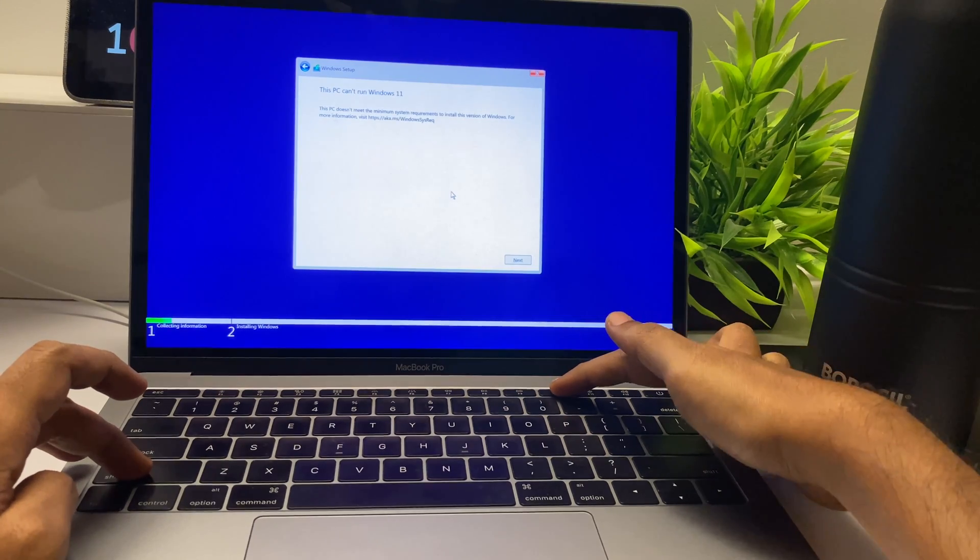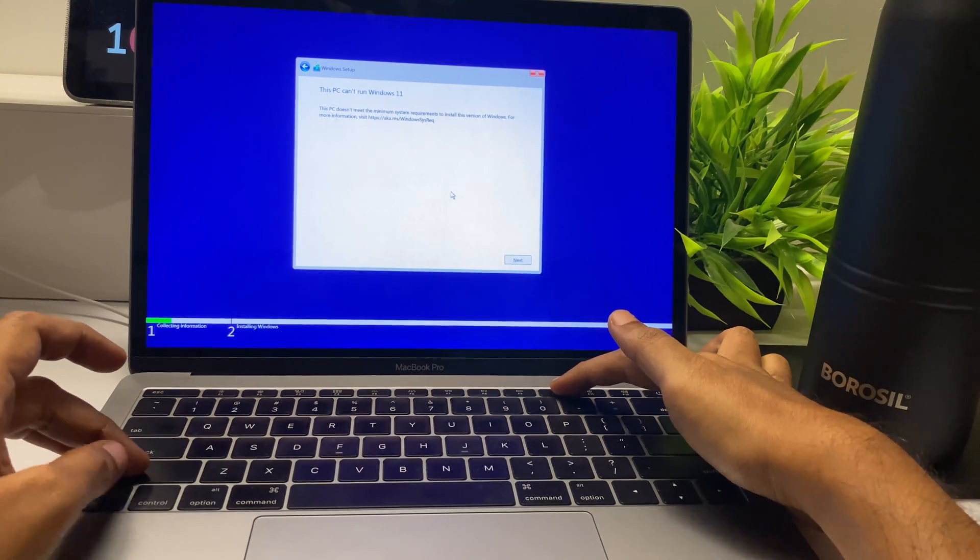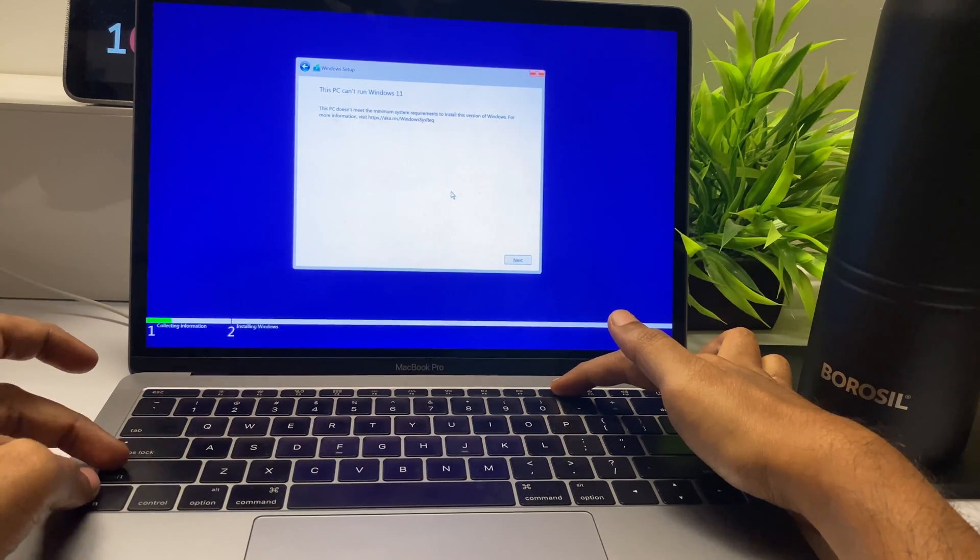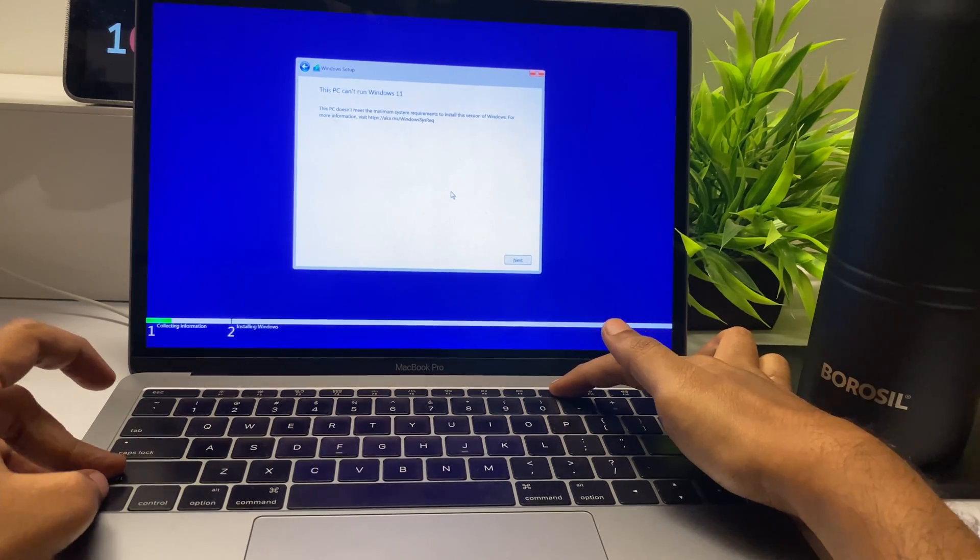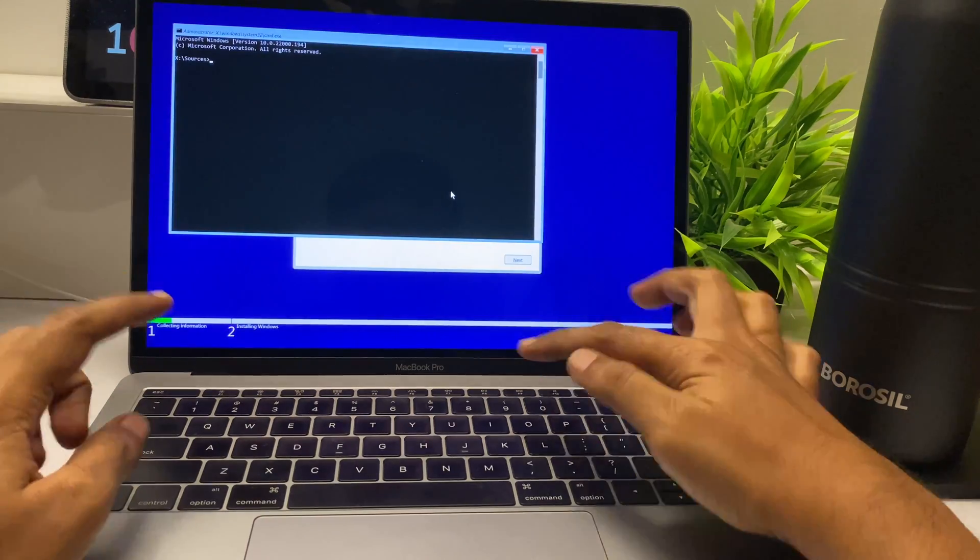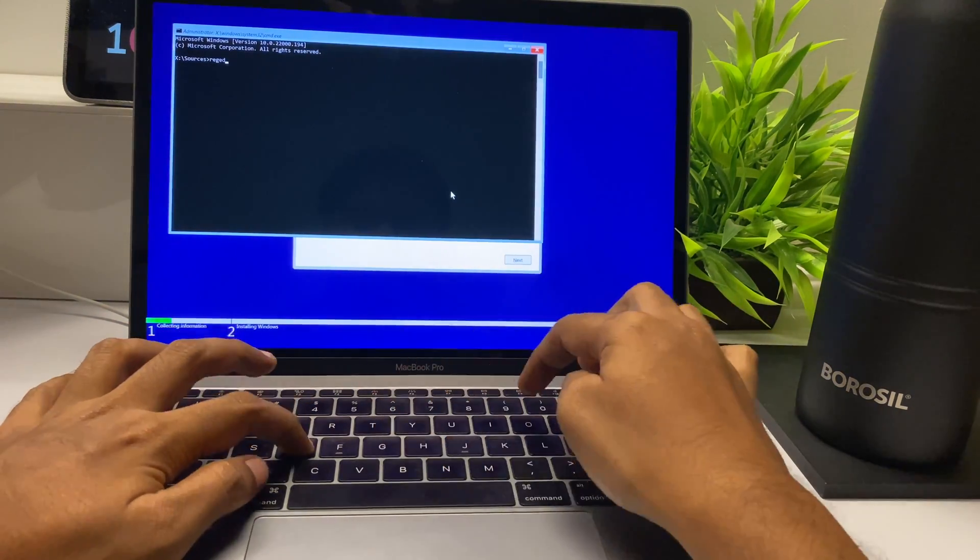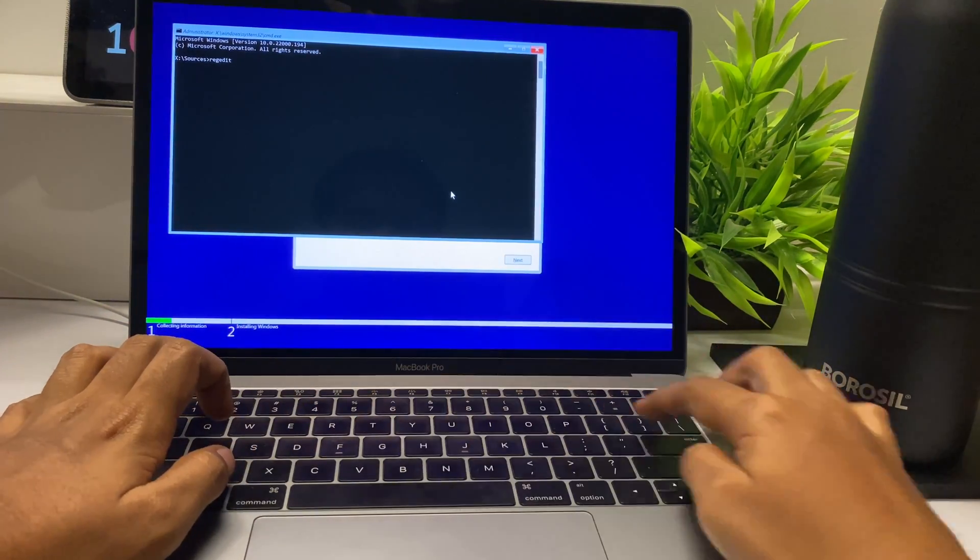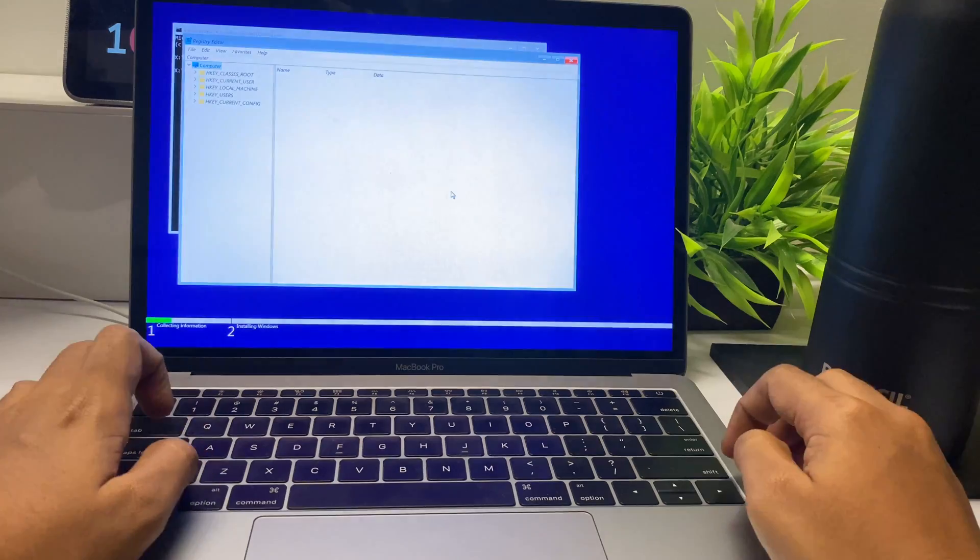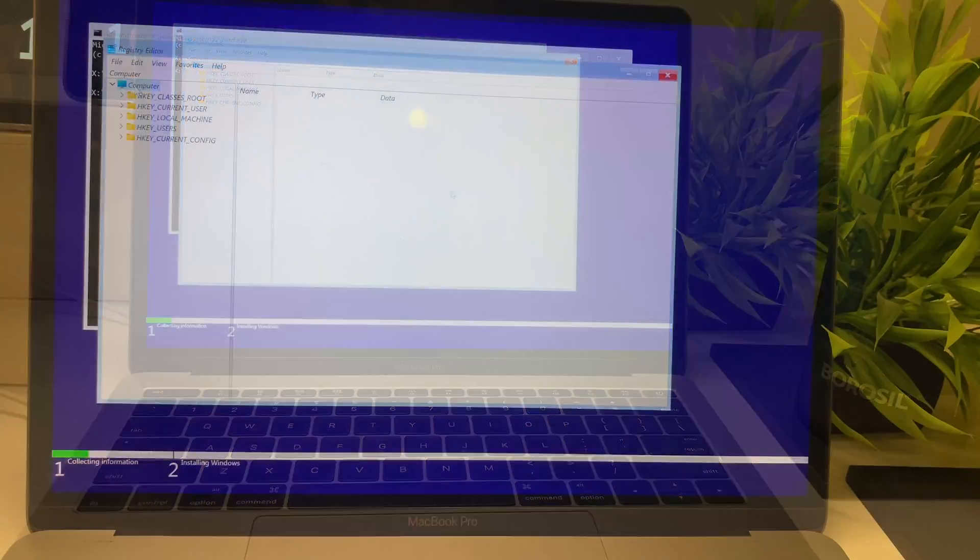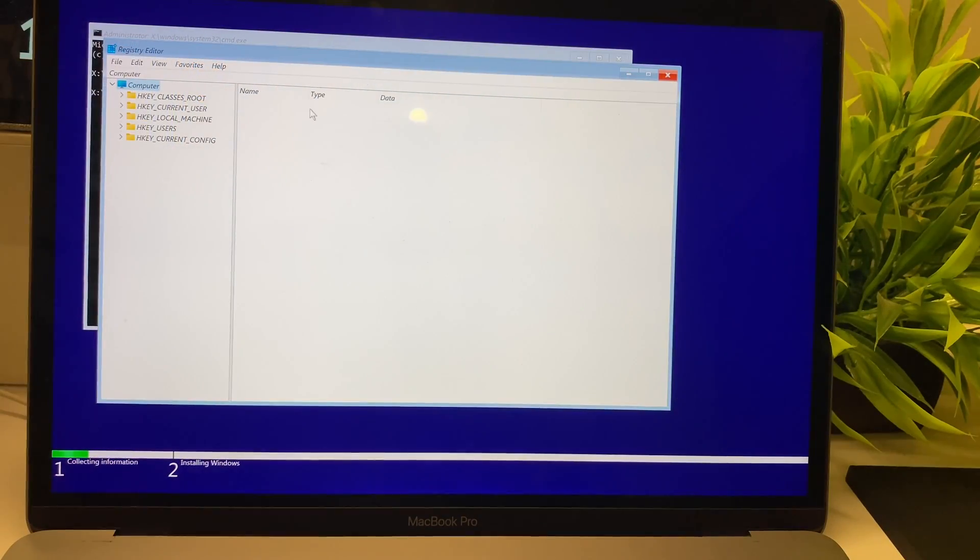Let's open the Command Prompt. To do this, you need to press Shift+F10, or Shift+Function+F10 on this Mac.